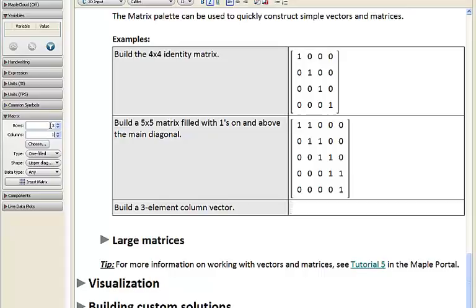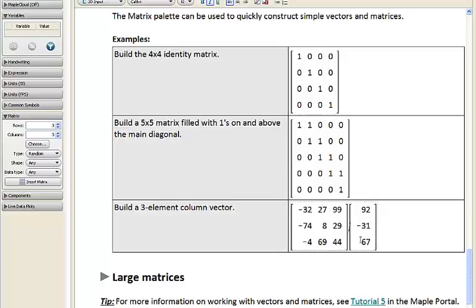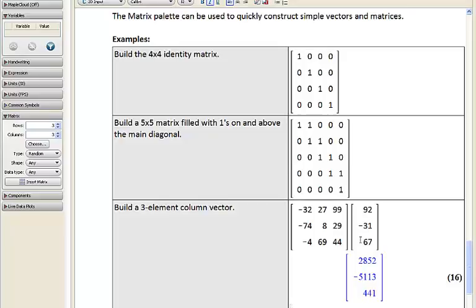Let's expand on this example by inserting another matrix right in front of this 3-element column vector — a 3 by 3 random matrix. I've inserted a matrix right in front of our column vector. If you leave a space between two numbers or two matrices in Maple, Maple treats this as an implied multiplication — the same as using a star or dot symbol — so it will actually multiply these two together.